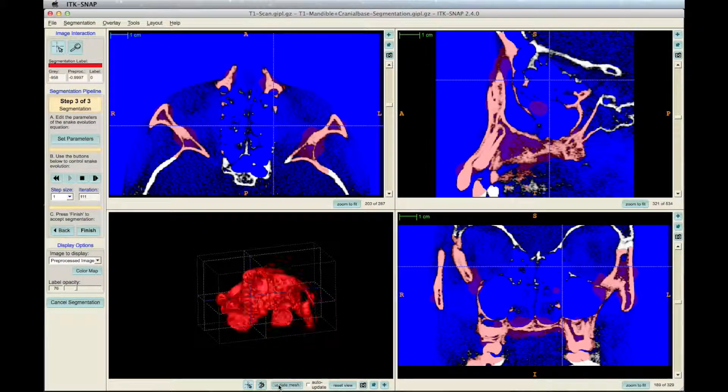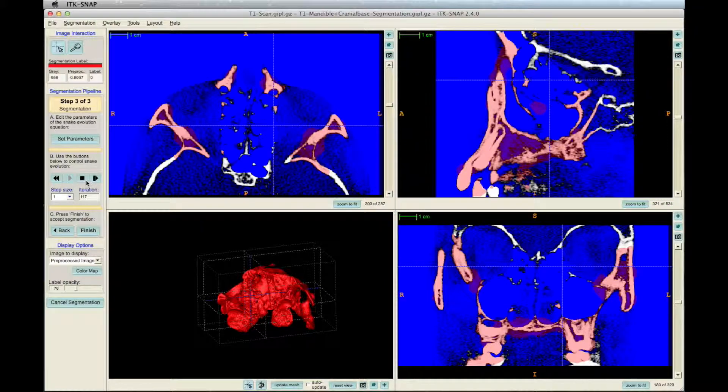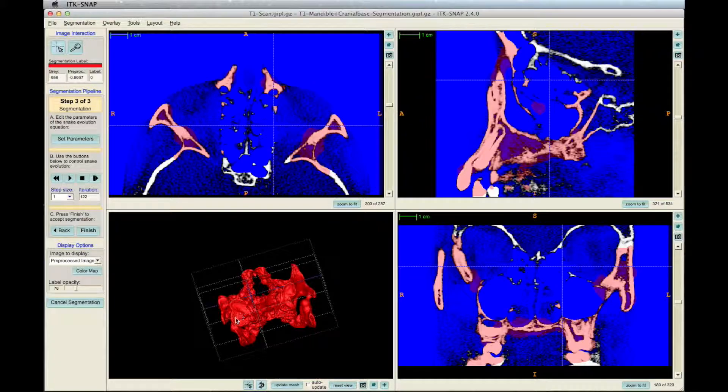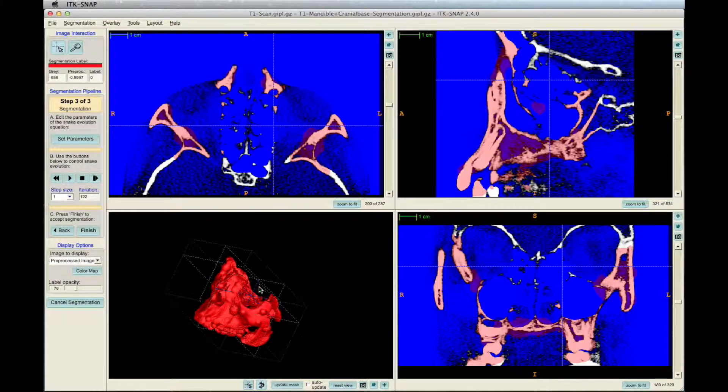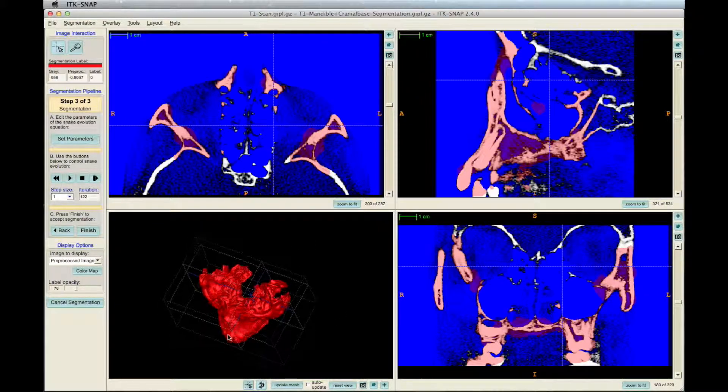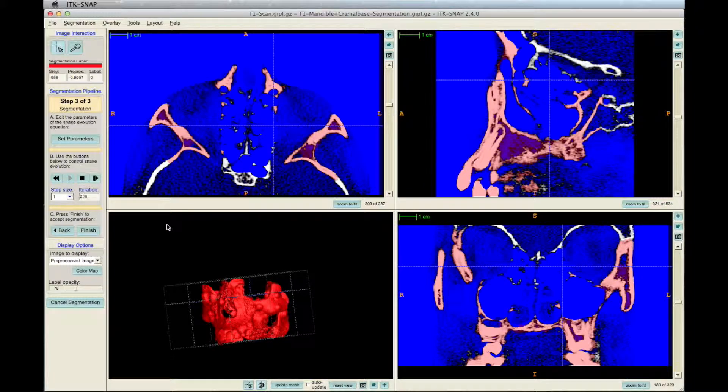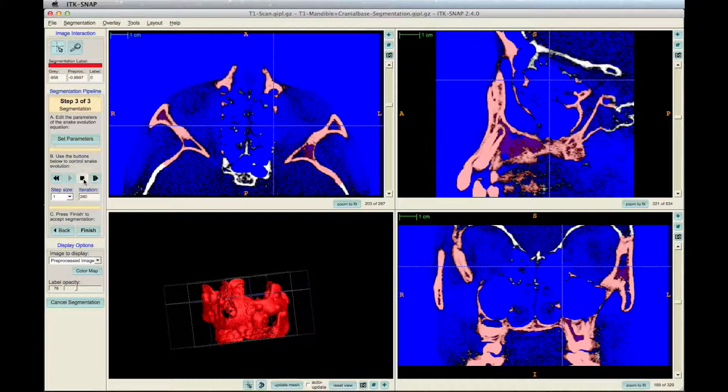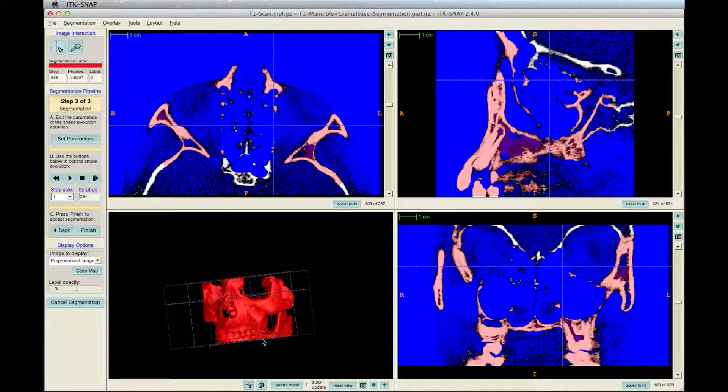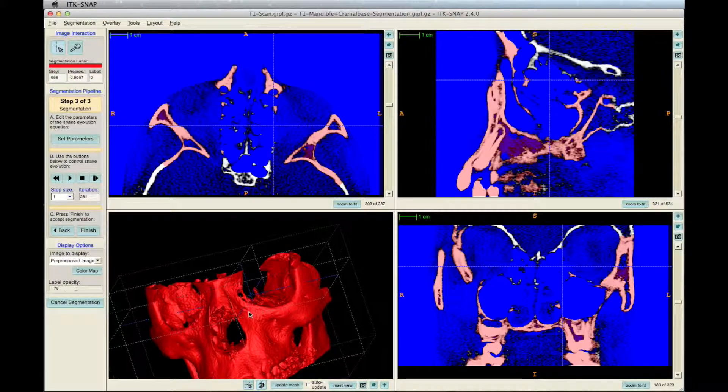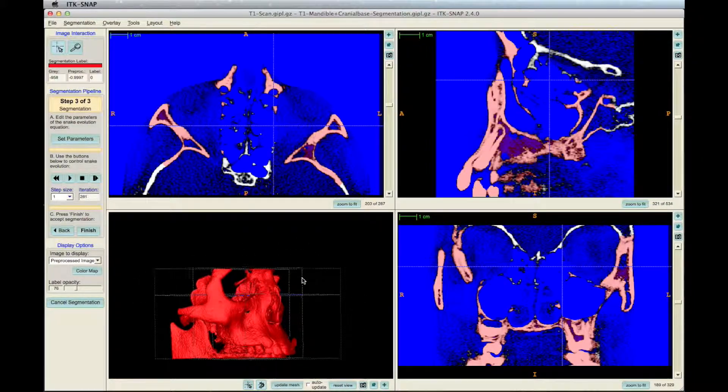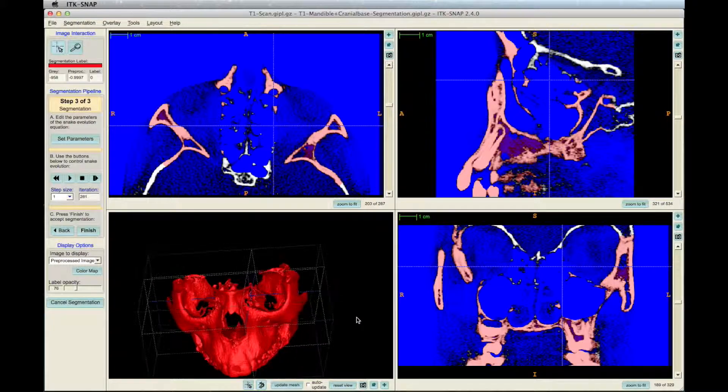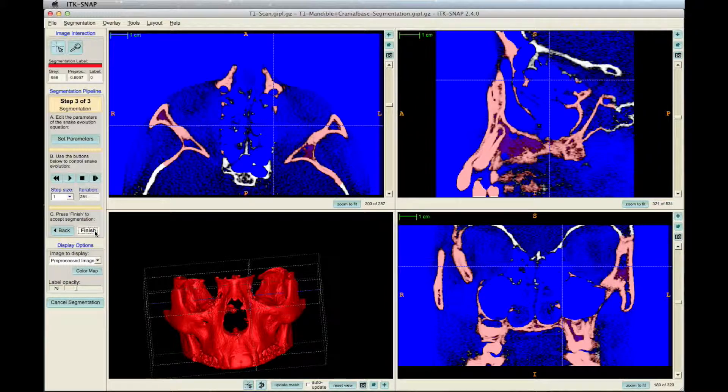You can stop the program at any time to see how the segmentation is coming along by clicking the Update Mesh icon on the bottom toolbar of the ITK Snap window. Click Finish on the left toolbar after the segmentation is completed.